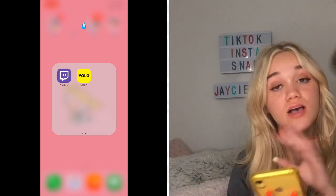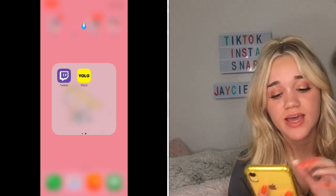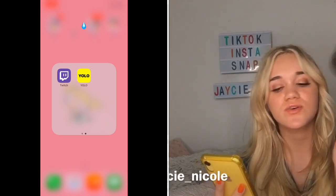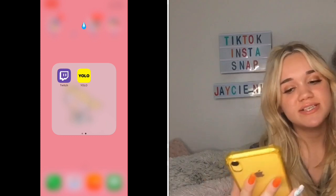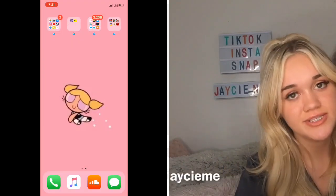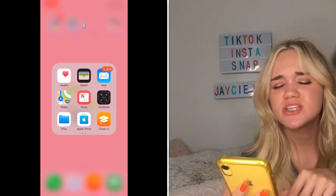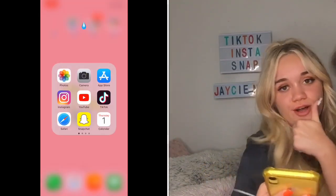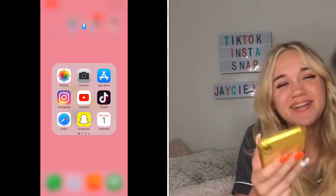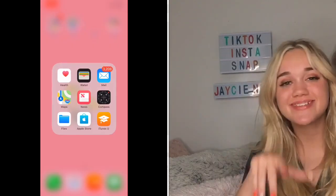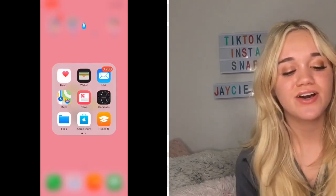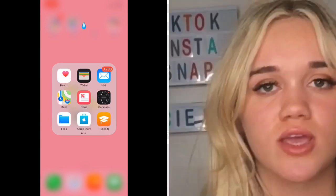Just to clarify — my Instagram is jc_nicole, my TikTok is jc_nicole, and my Snapchat is jcme. They'll all be in the description, so go give me a follow. Okay, self-promotion done — let's go to the boring apps.